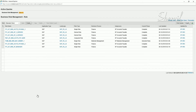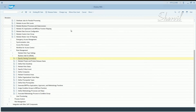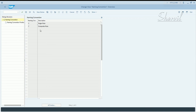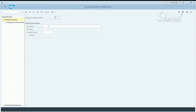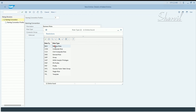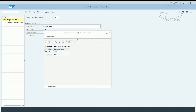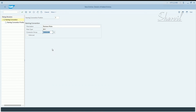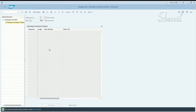Let's close this and go back to the backend GRC system. Under Role Management, go to Specify Naming Convention, execute it, and now create a naming convention for business roles. Click on New Entries — this is the third naming convention we're creating for business roles. Set the role type to 'Business' and in the Connector Group, pick the business role. Enable enforcement and save it.